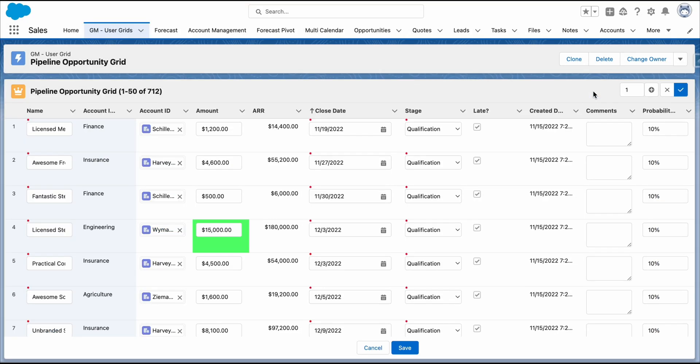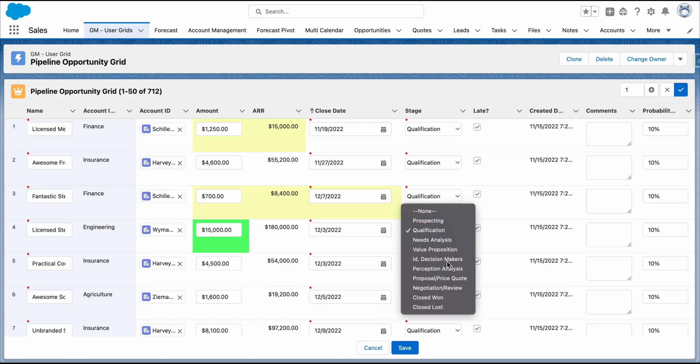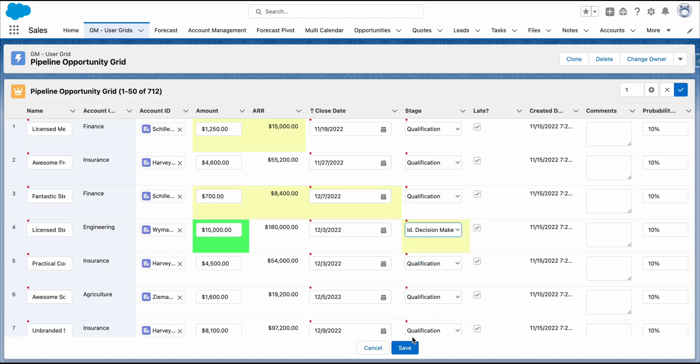Let's inline edit the grid. The cool thing is the ARR updates on the fly. Once you have finished, click on the Save.